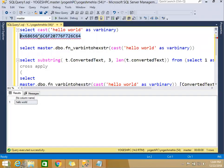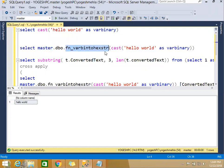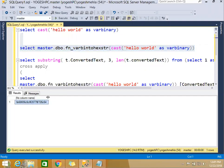Now to get this value outside the varbinary, what you need to do is there is already a function in master.dbo - that is fn_varbintohexstr. This function actually gets you the same string, whatever hexadecimal value is being generated.